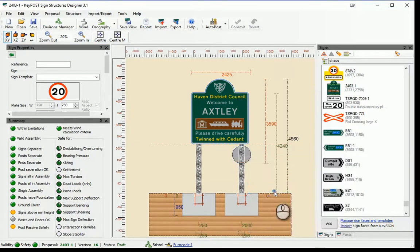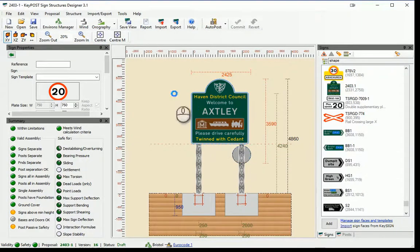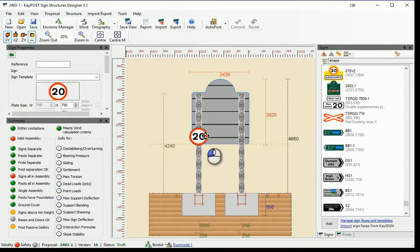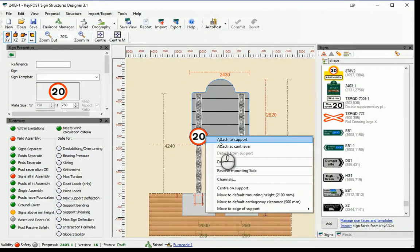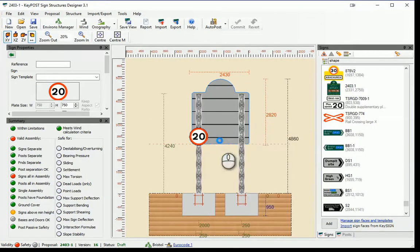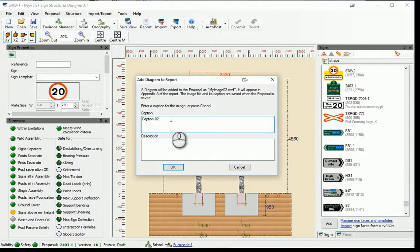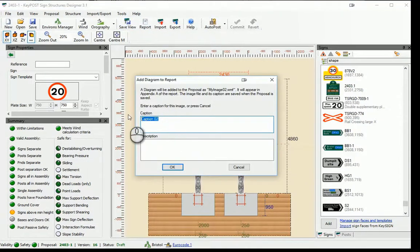Complex arrangements with any number of signs, of any shape and in any configuration can be checked for structural integrity and passive safety requirements. Different views showing construction, channel and other details can be added to the comprehensive loading and stability report.